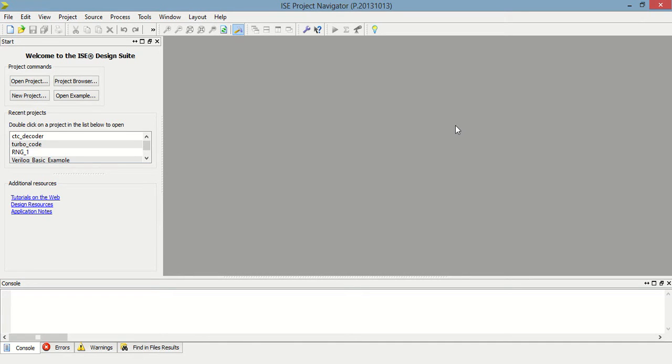Hello everyone, welcome to Verilog tutorial 19. Today I am going to design a clock using an IP core.